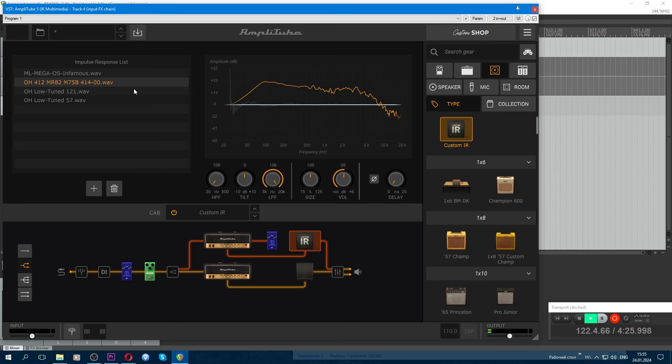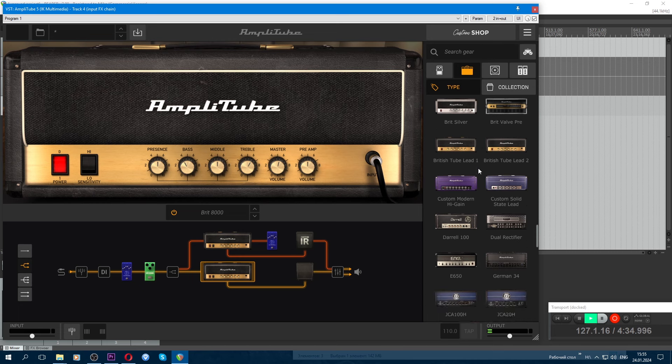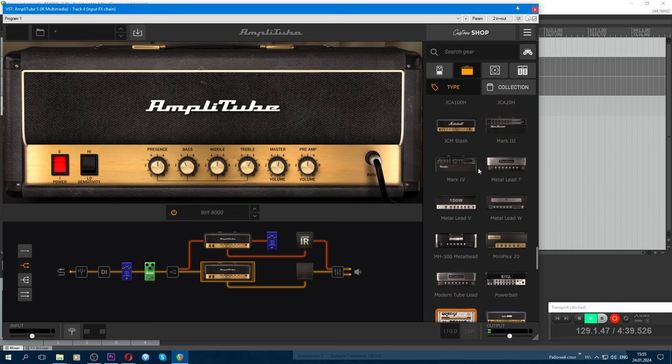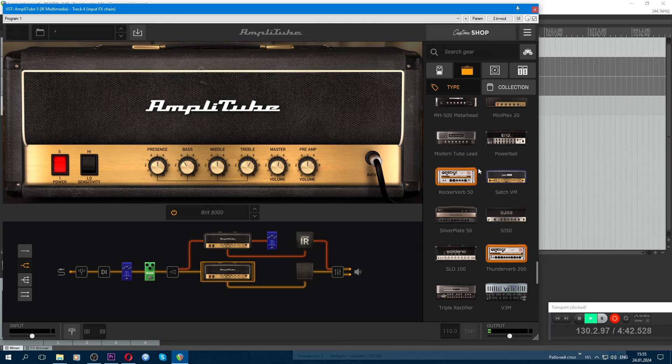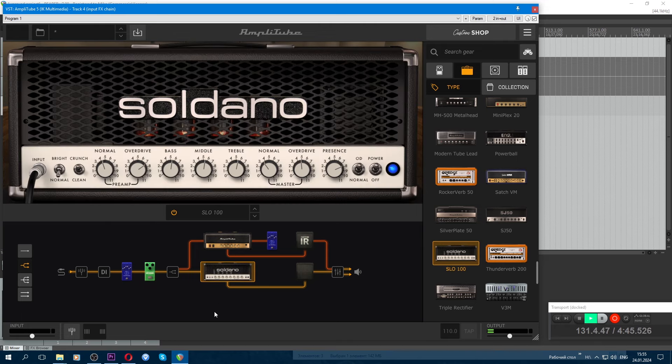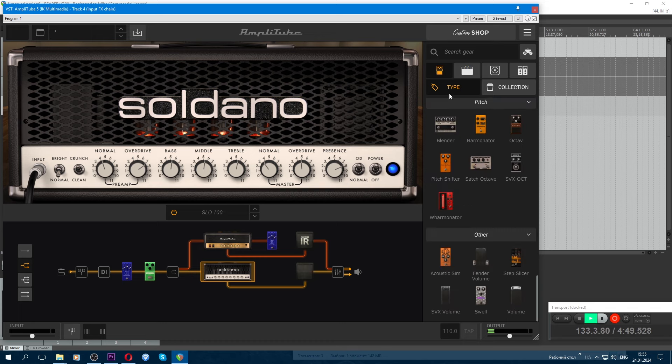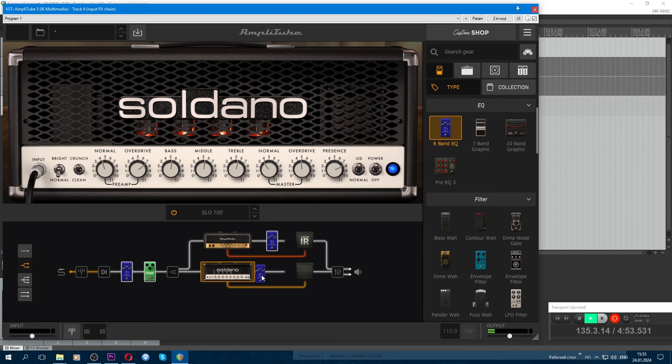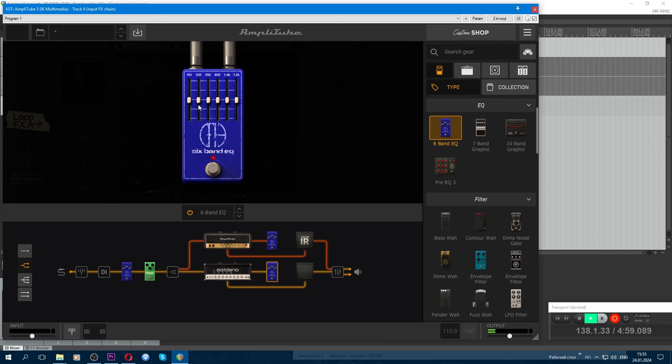And that's it, don't touch anything else. Now go to this amp, to the lower one, change it, put Soldano SLO100. Find it, here it is. Select it, hang the same equalizer here. In the loop, reduce it to about 6, it's a bit lower.